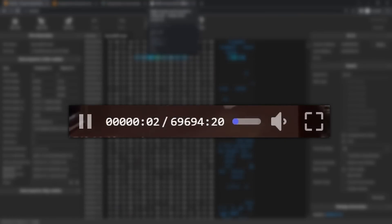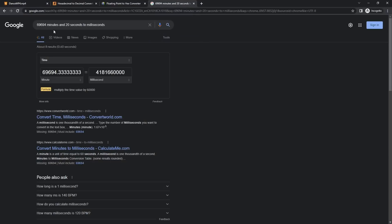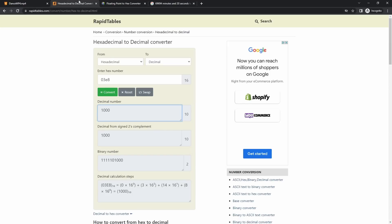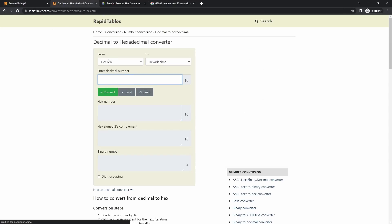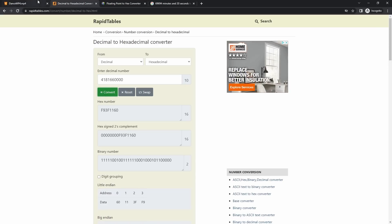For the first glitched video, I'm going to make it 69,694 minutes and 20 seconds long. To do that, go into Google and find the duration you want, then convert it to milliseconds. Copy that number, then go to the second link in the description — RapidTables — make sure you're on decimal to hexadecimal, paste in your number, and click convert. Take note of those numbers.